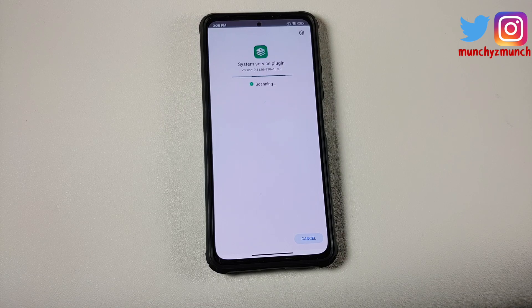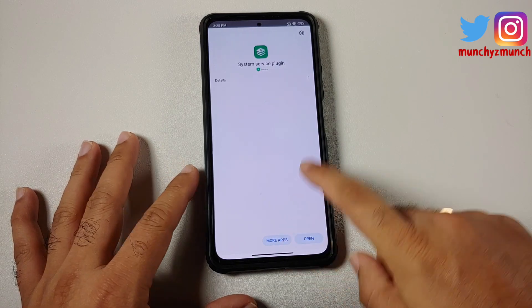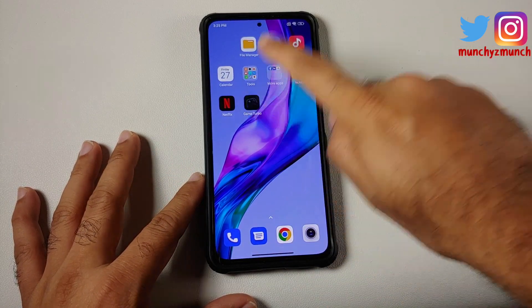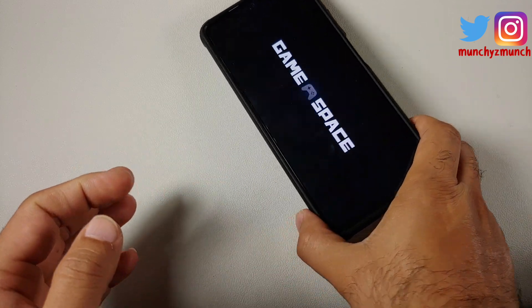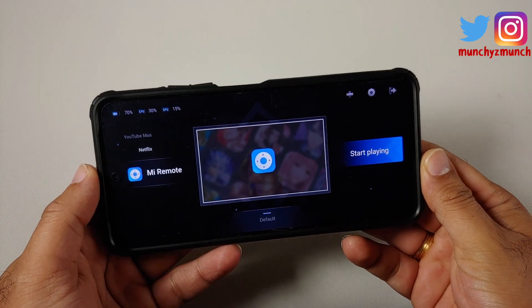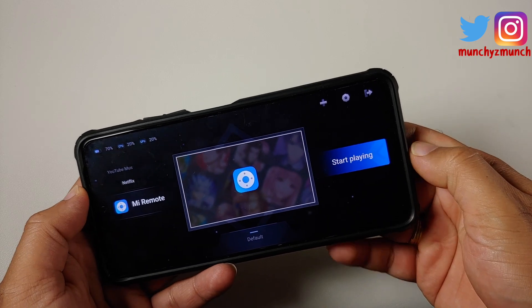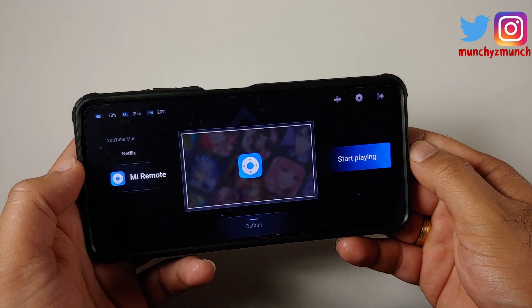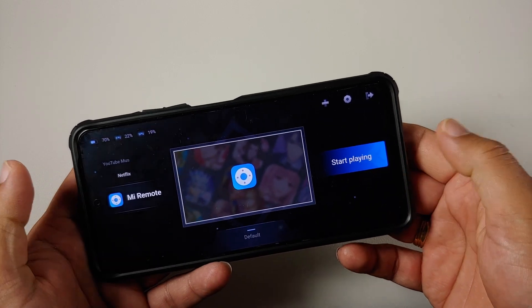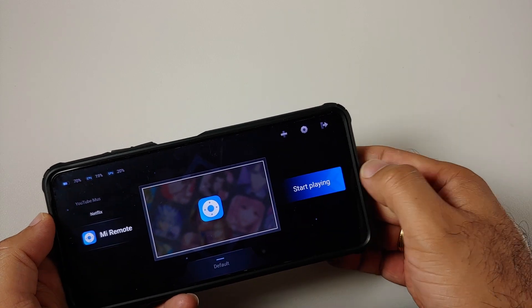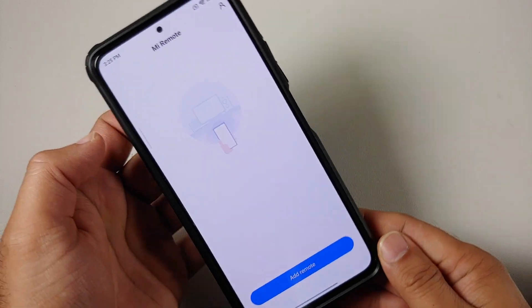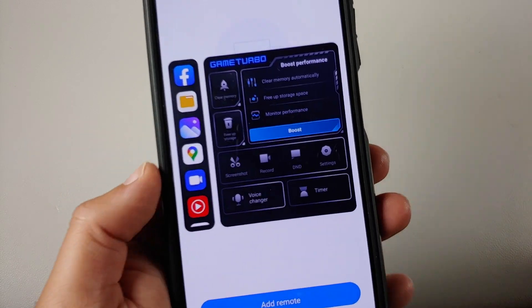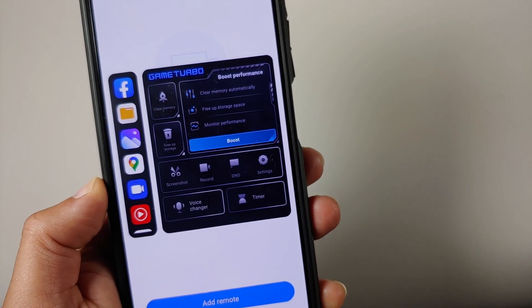Now once both those applications have been installed and updated, we can go back to our Game Turbo application. Of course they do name it as Game Space now. If you're coming from 4.0, this UI over here is still the same. Let us go into start playing and check out the other UI.